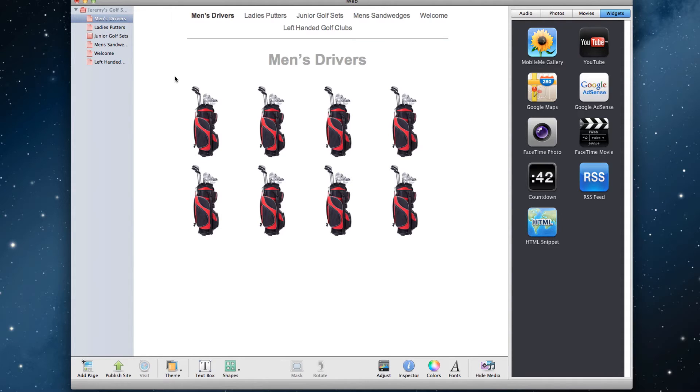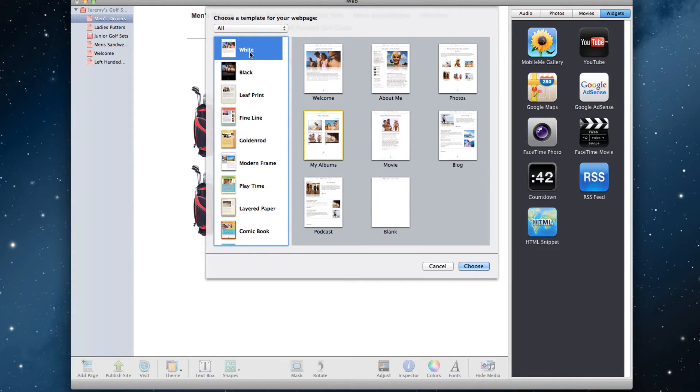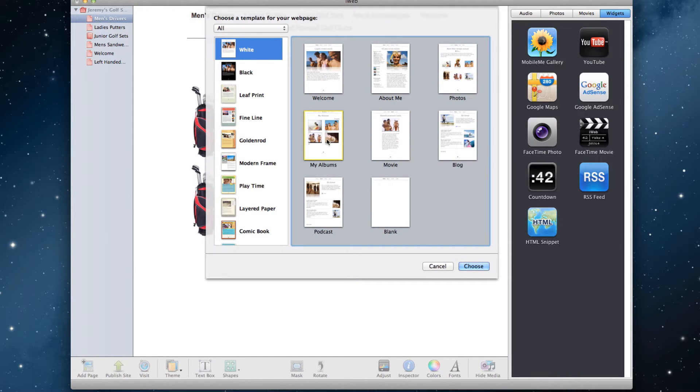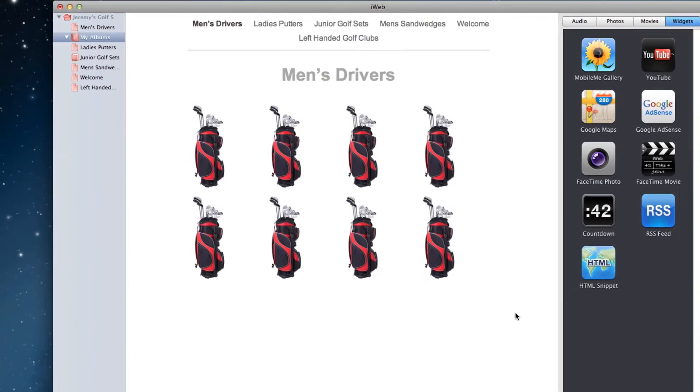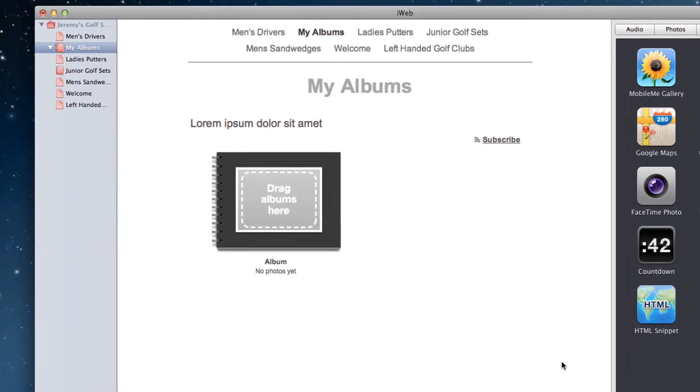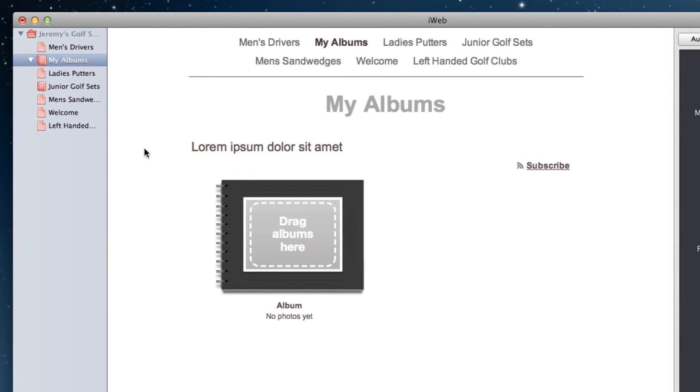First, open up your website in iWeb. Click on the Add Page button, and select the My Albums page from the white website template. The default name for this page will be My Albums, but let's rename it to something different. You can name it whatever you want, but I am going to name it Login.